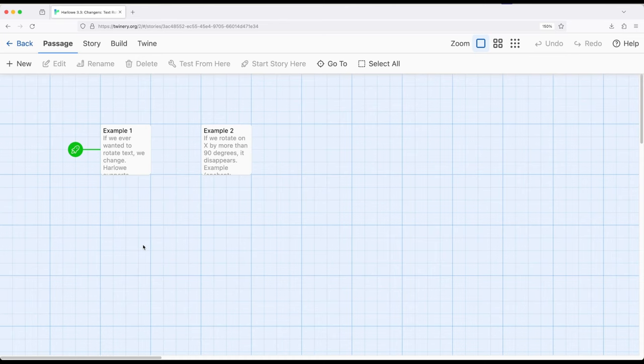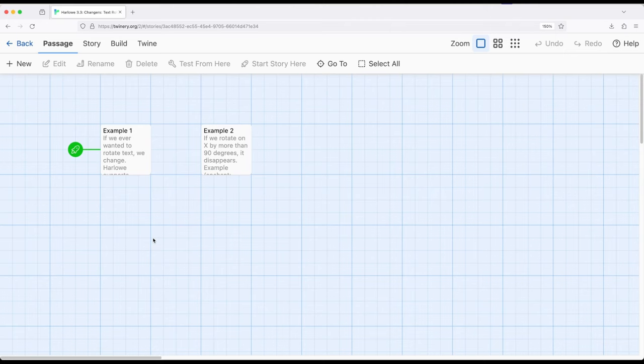We've seen how there are many different changer macros within Harlow. We can change the style, the size, the color, the background color, all kinds of things we can change as a result of using different macros and potentially chaining them or combining them together.